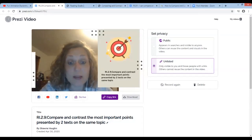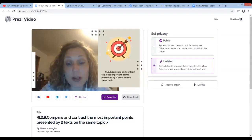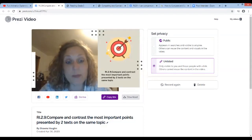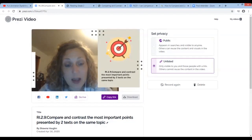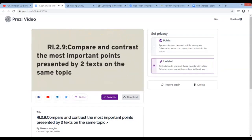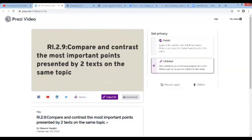Now last week and the week before we talked about RL 2.9 where we compared and contrasted fictional stories. Well this week we're going to talk about comparing and contrasting non-fiction things. So we have to remember — let's look at our learning target. When we look at RI 2.9, we compare and contrast the most important points presented by two texts on the same topic.